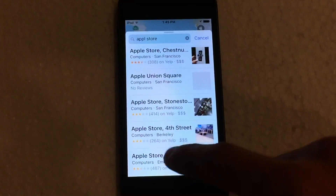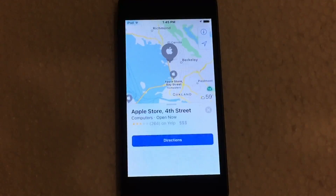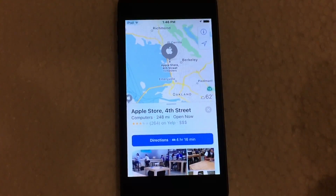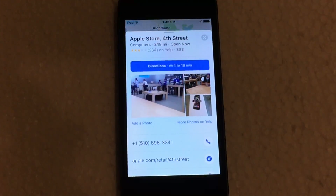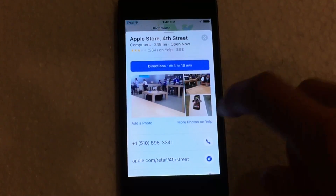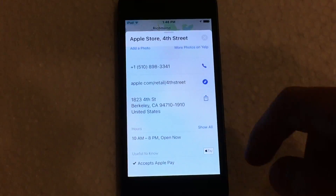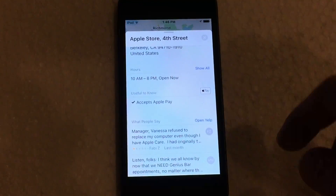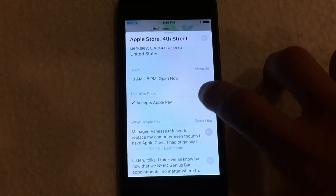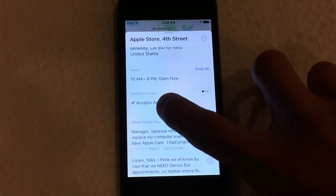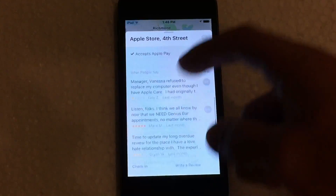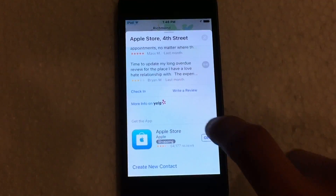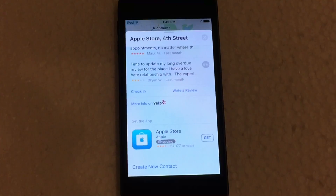You can scroll through all of those and see the reviews, click on one of them, and then get directions straight from here. You can get some basic info, slide up again for more info such as pictures, the phone number, website, the address, hours of operation, and whether or not they accept Apple Pay — so it'll tell you if that store does or doesn't accept Apple Pay, which is kind of nice. At the very bottom you have your Yelp reviews, so you can check in or write a review.